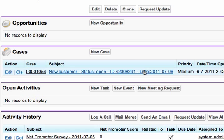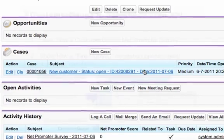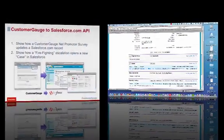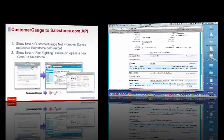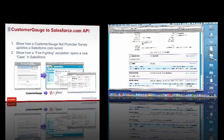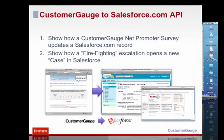So that's how we put a record from CustomerGauge into Salesforce and you saw there that we updated Despatch's details and we also put in a new record for Anne Clark at Burlington. We opened up a case for her so that could be used within Salesforce's own workflow technique.